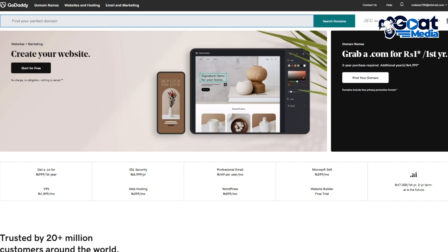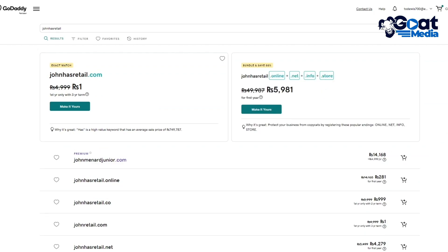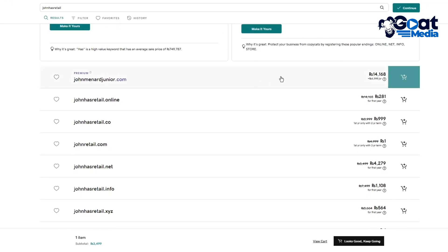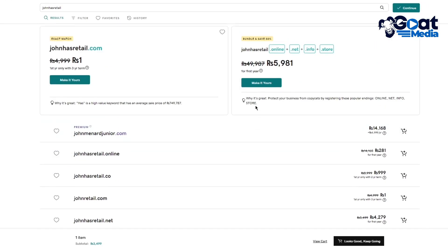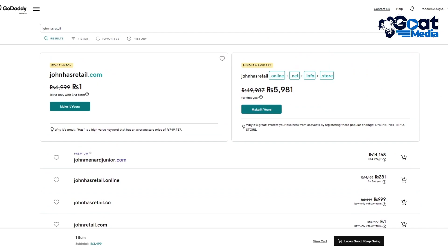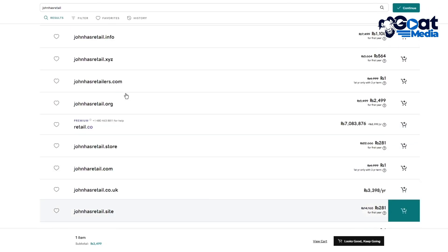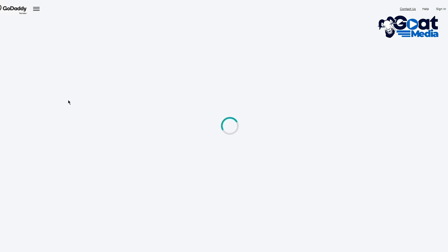You can relocate yourself to all these domain sections. We're here for just a domain, so you're going to come to this search icon and search a domain for yourself. Let's say I'm going to write john has retail. We'll click on search domains and see if this domain is available to us. John has retail dot com is available, john has retail dot online is available. You get all these options. Once you choose any domain like john has retail dot com, I'm going to click on make yours.